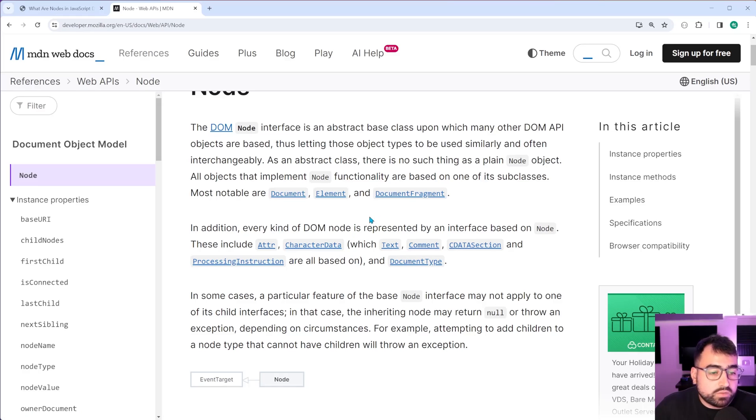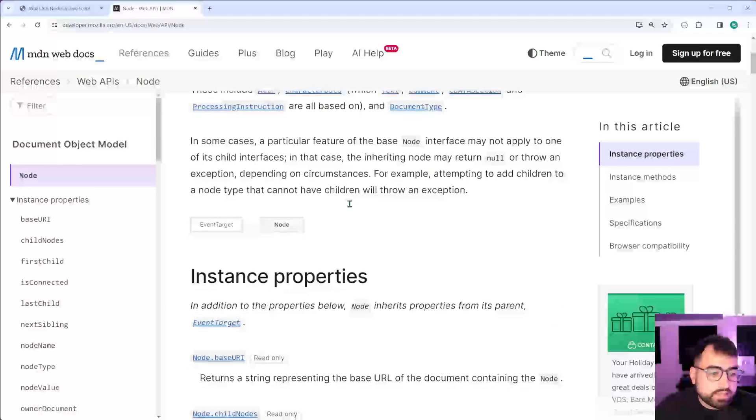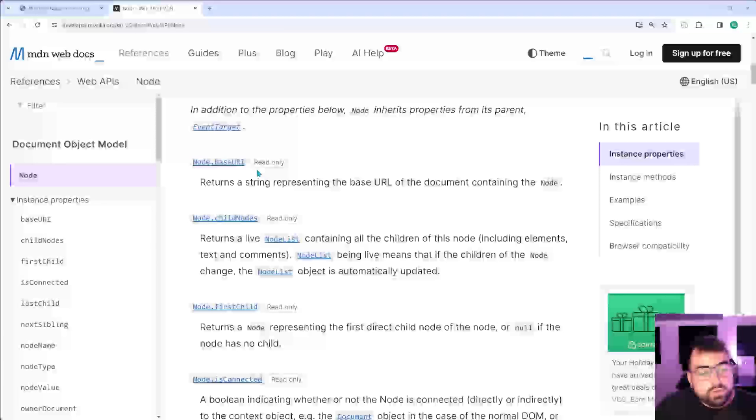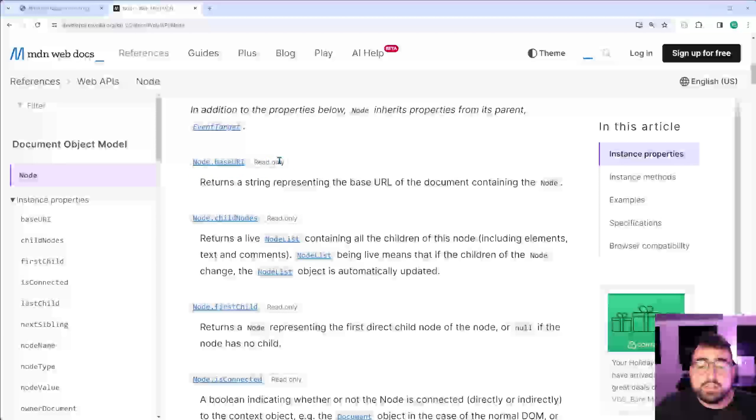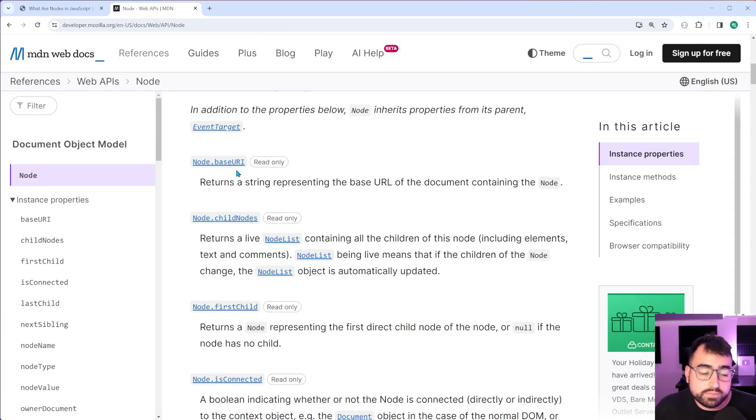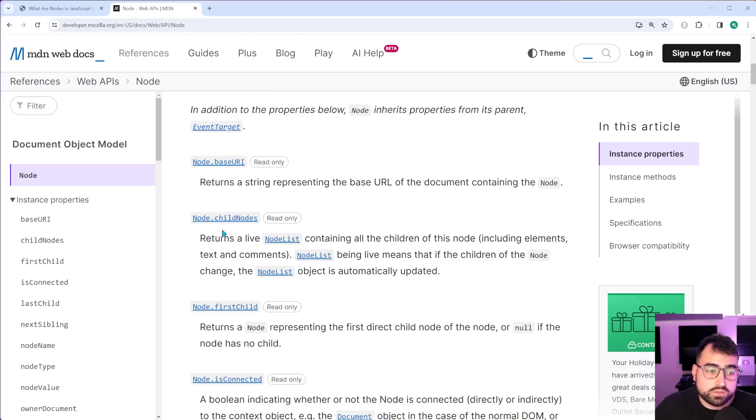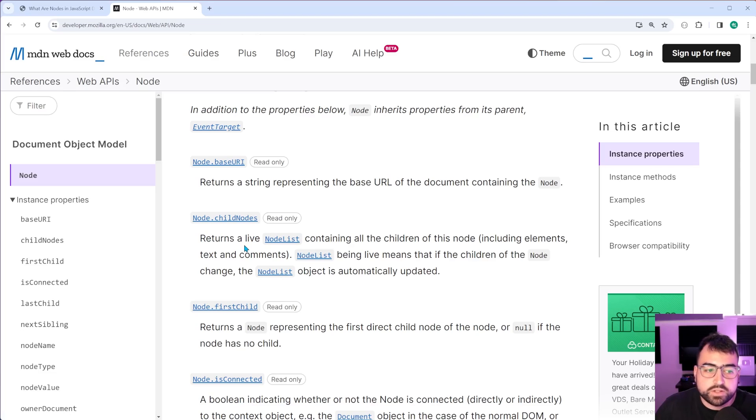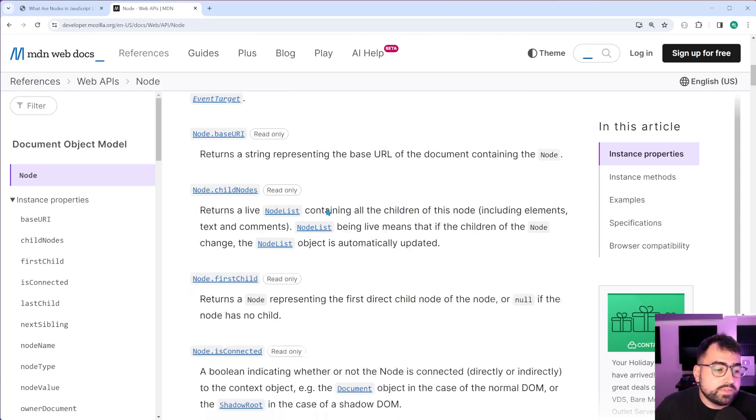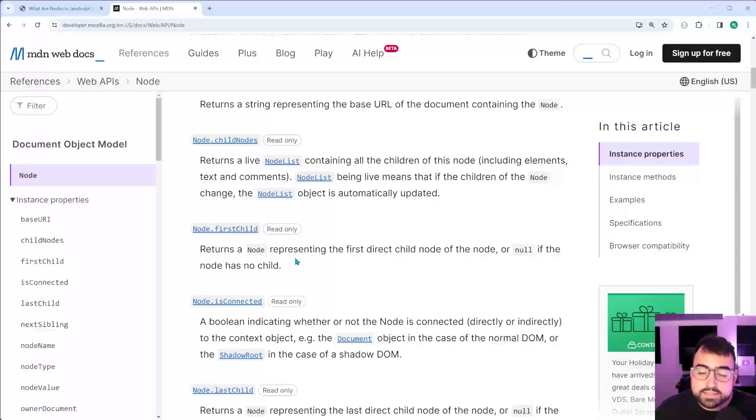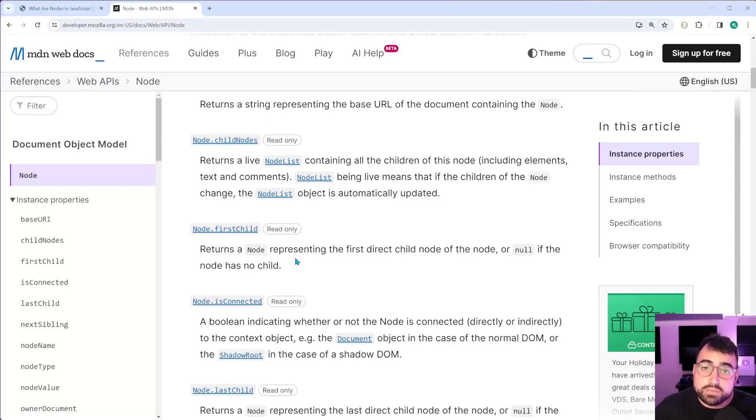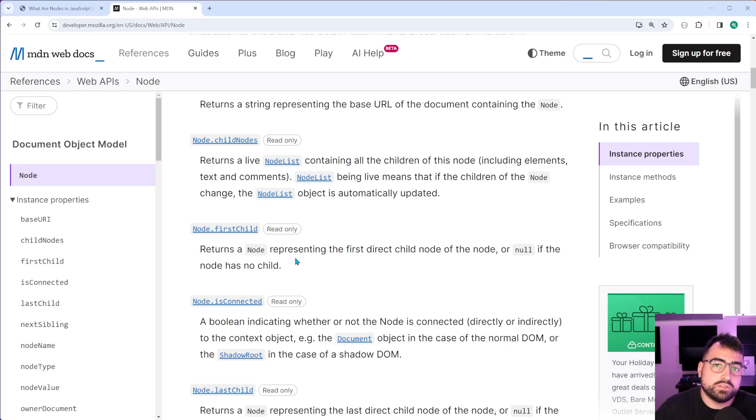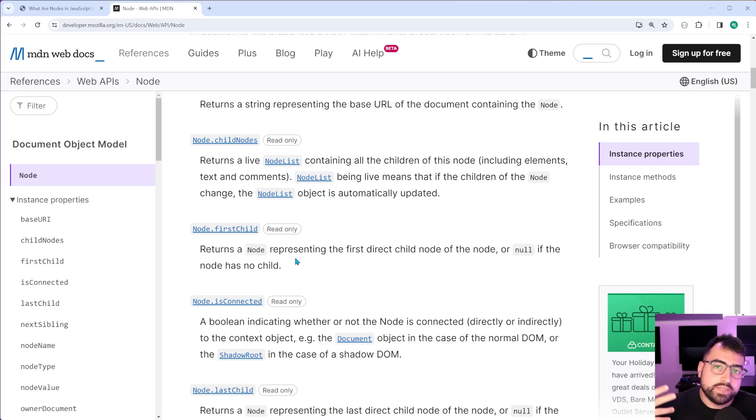Now it's also worth mentioning that if we scroll down here, all of these properties are available on all node types, which is why I was able to say document.childnodes. And I was able to say elements.childnodes, et cetera. And it won't give me an error. You've got things like first child, which you may have used in the past, typically on elements, but it's important to know that that first child property actually belongs to the node type instead. So it comes from the node interface.